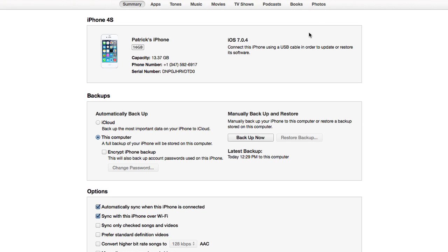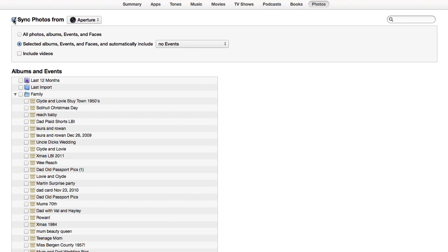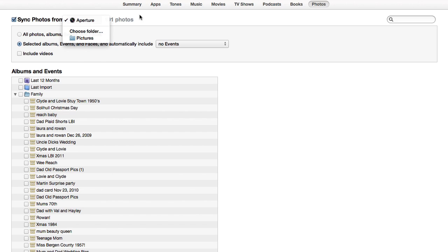So when you're in iTunes, you're going to look for the photos tab. You're then going to select the sync button, and you can then sync all your photos from iPhoto, or you can select specific albums.